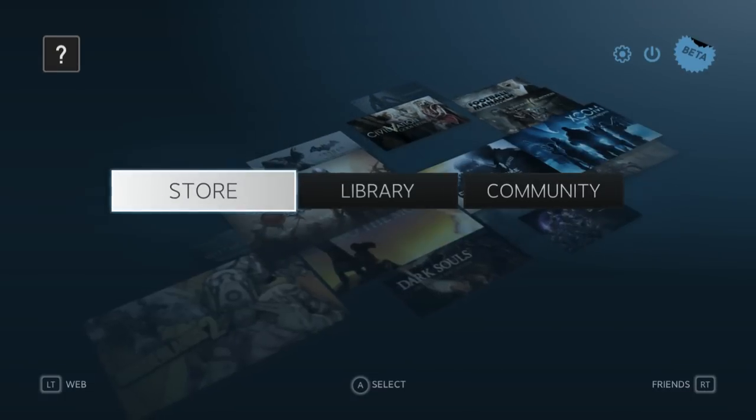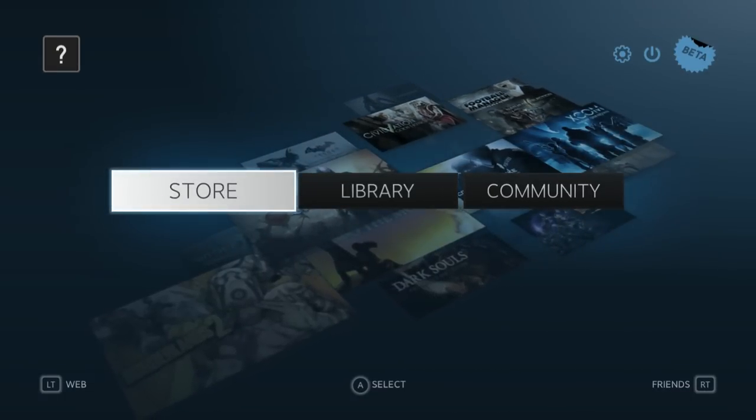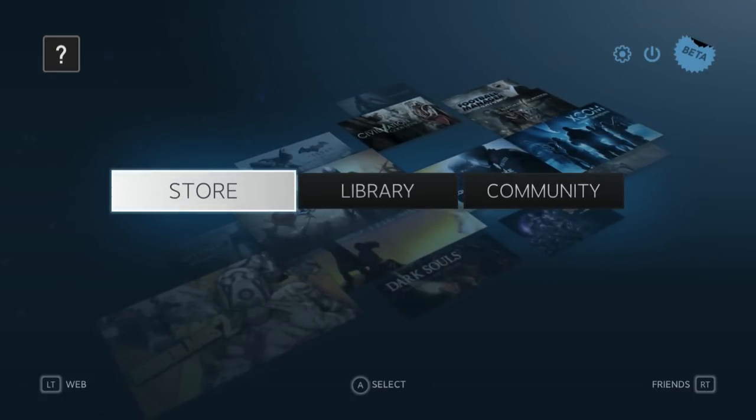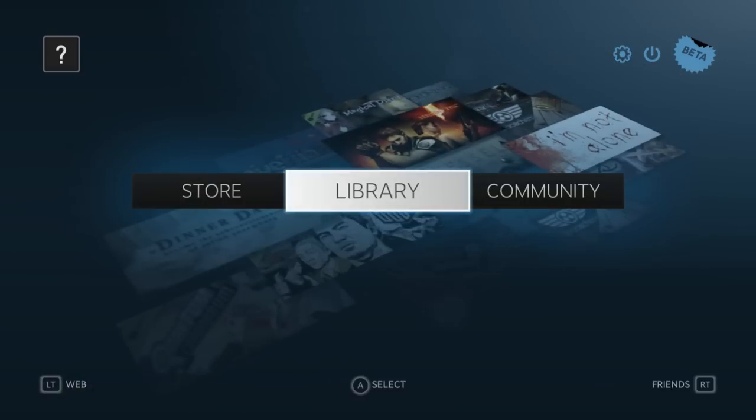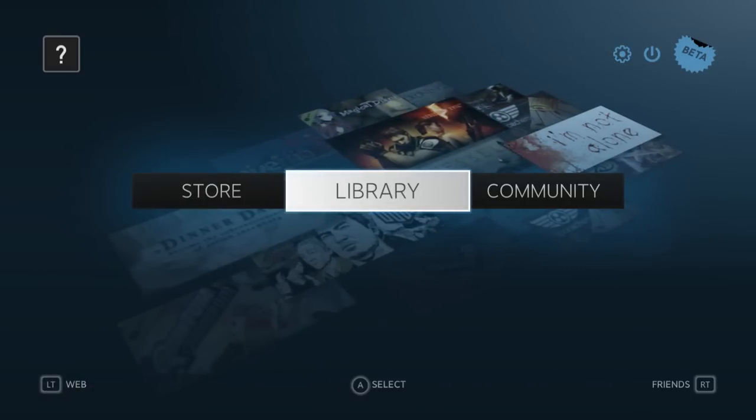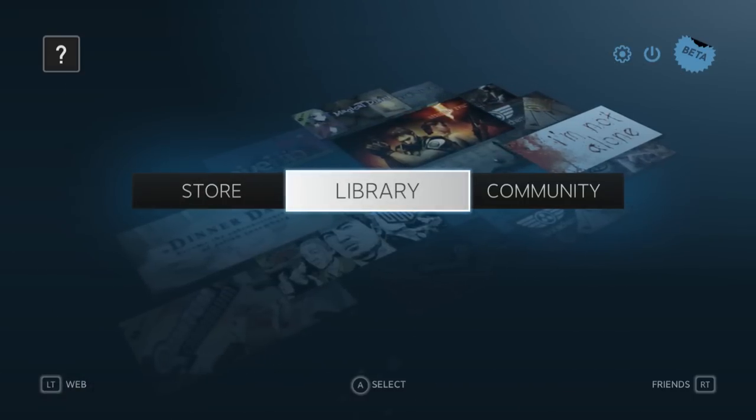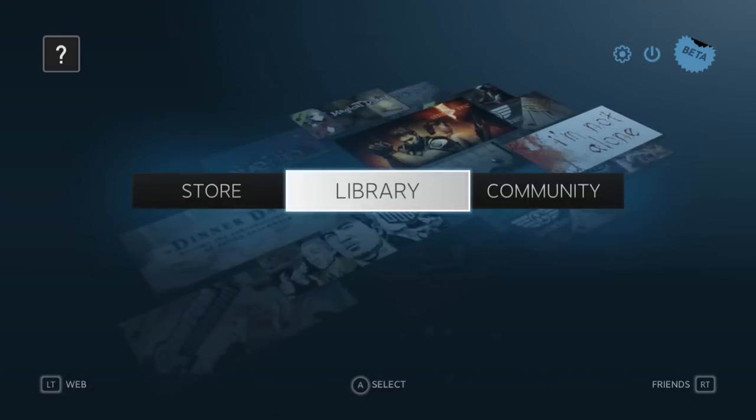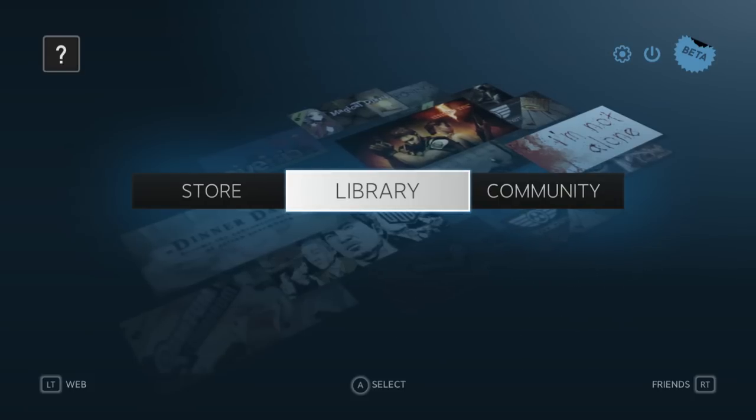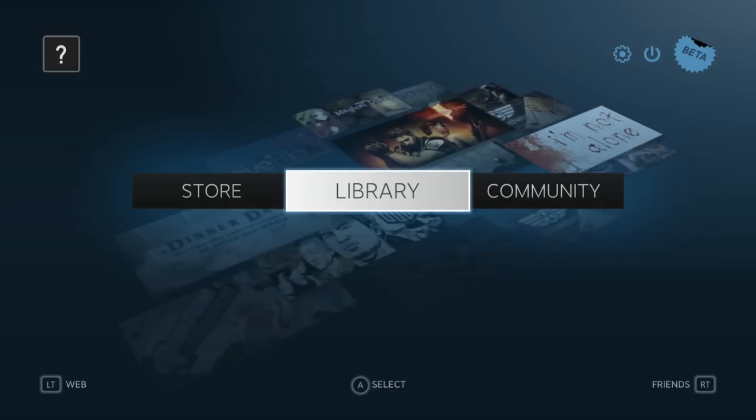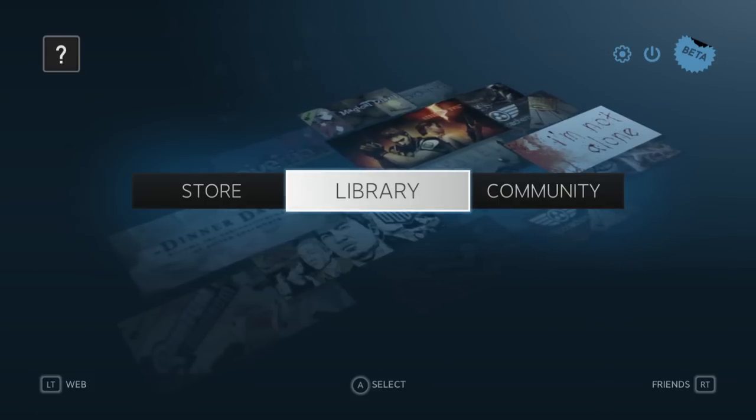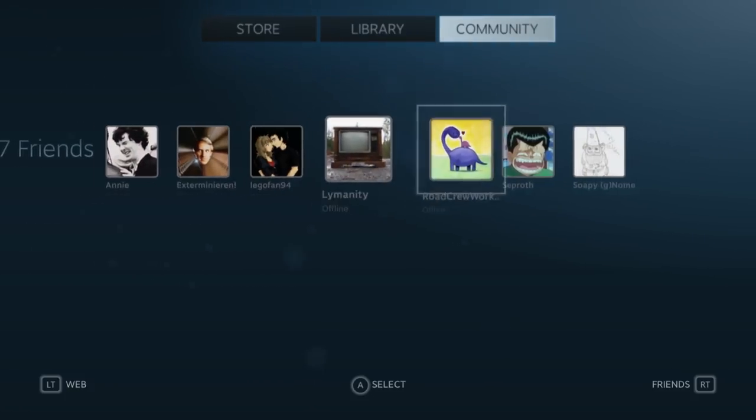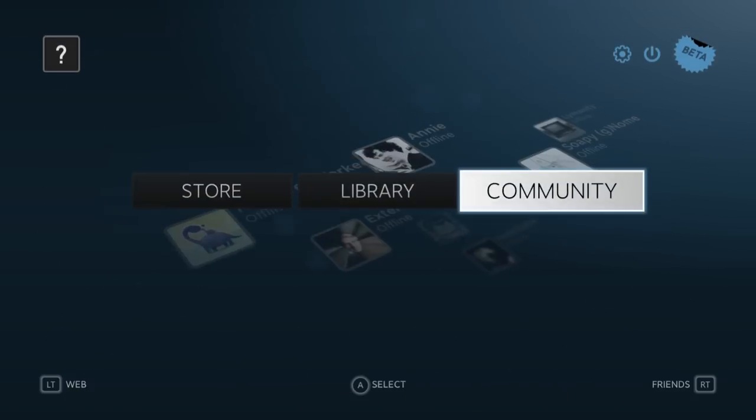I'm using a 360 gamepad to do this. That seems to be what Big Picture Mode is based on, especially since if you're in a game, you can access the Steam Overlay by pressing the Home button, which is the big X button in the middle of the 360 gamepad. So it does seem to be made specifically for this gamepad.